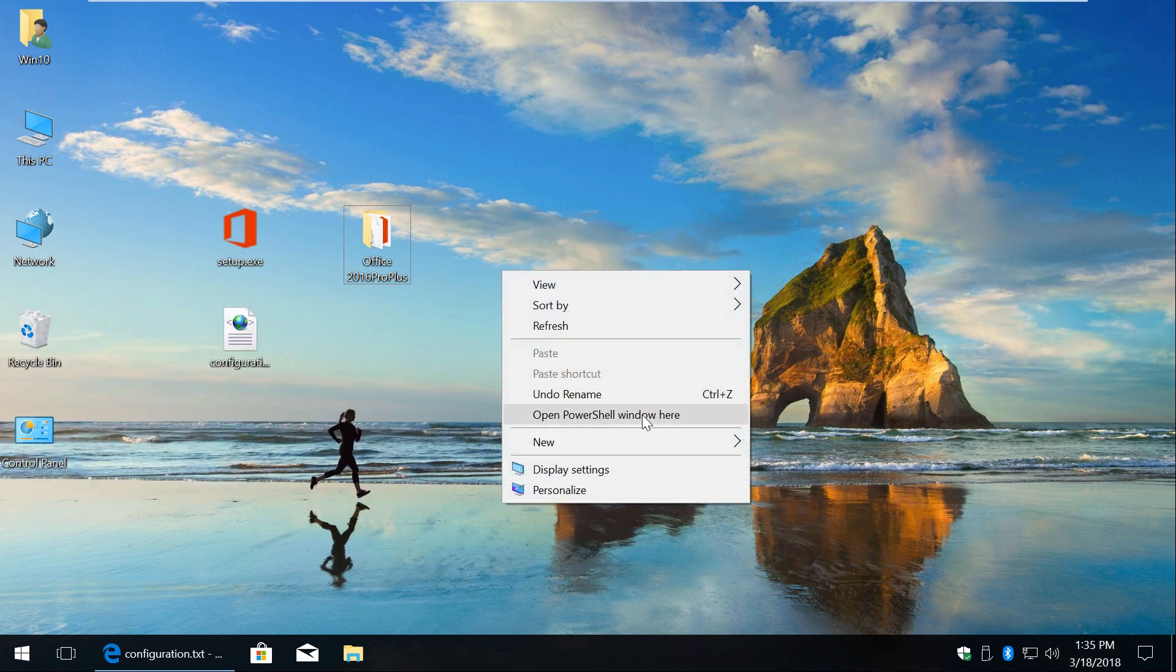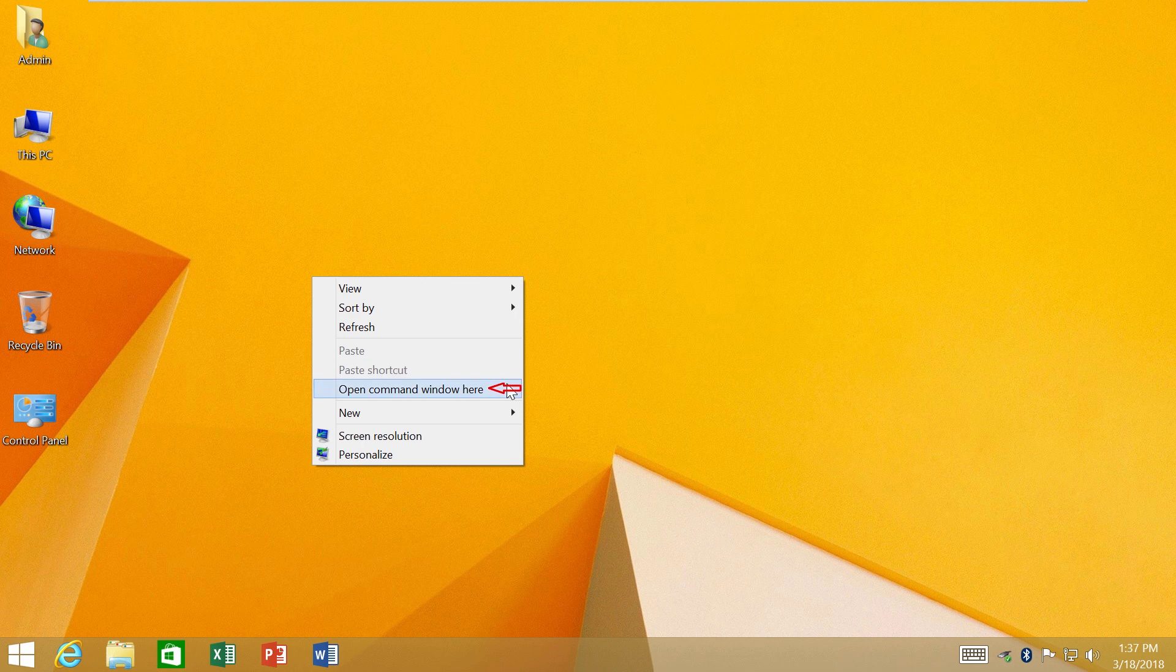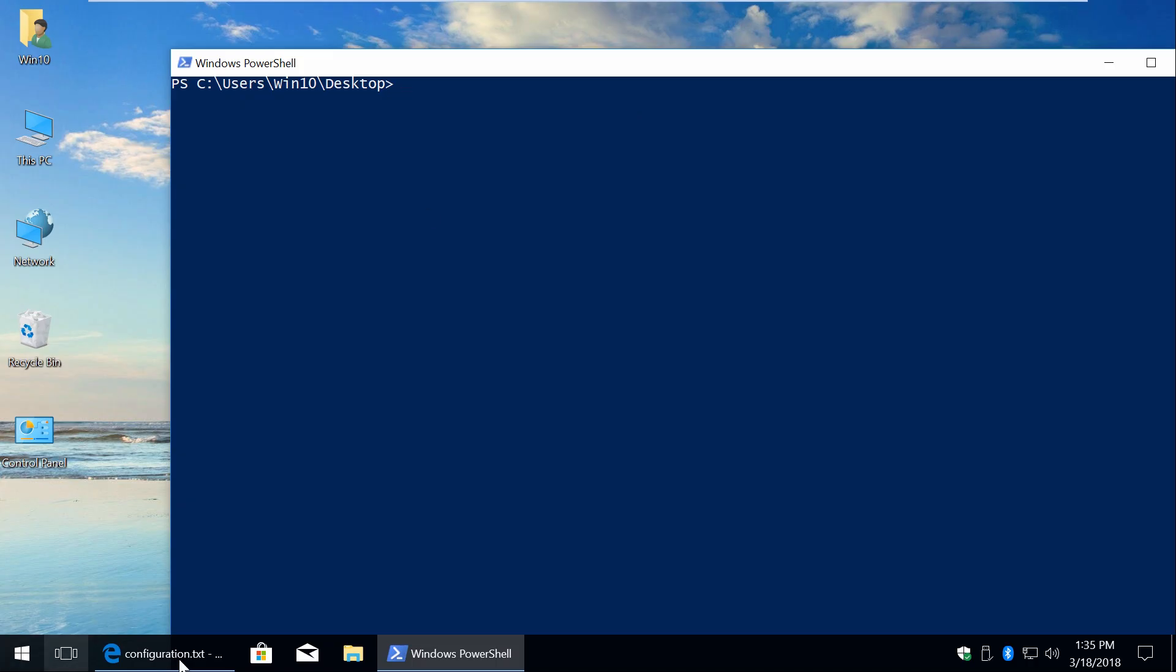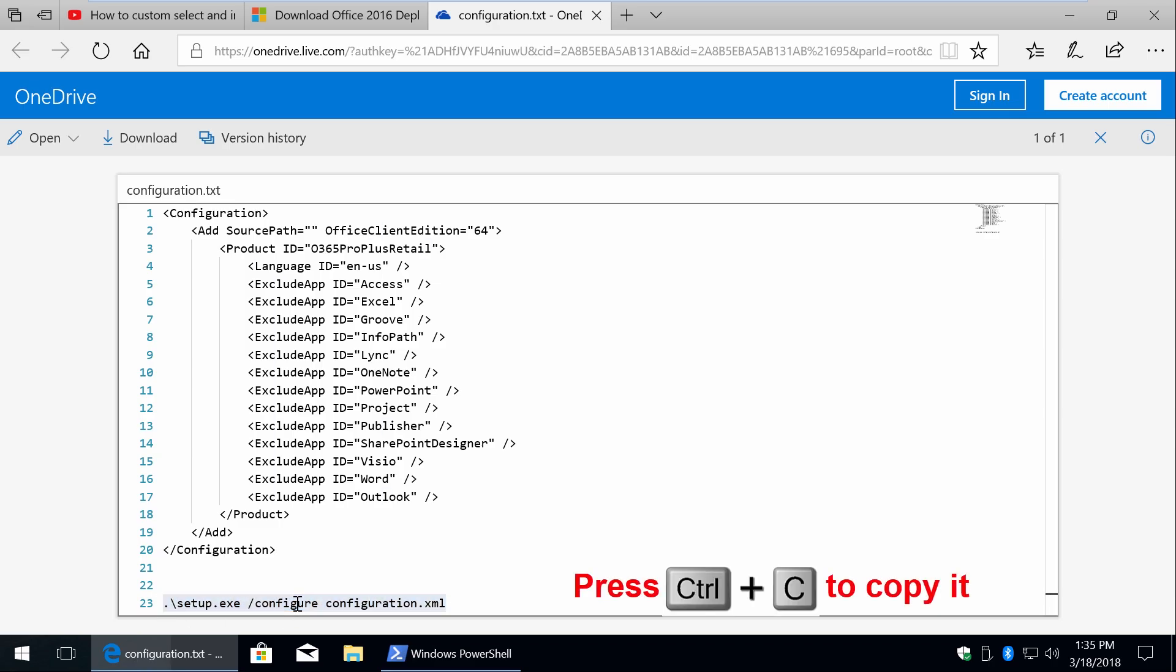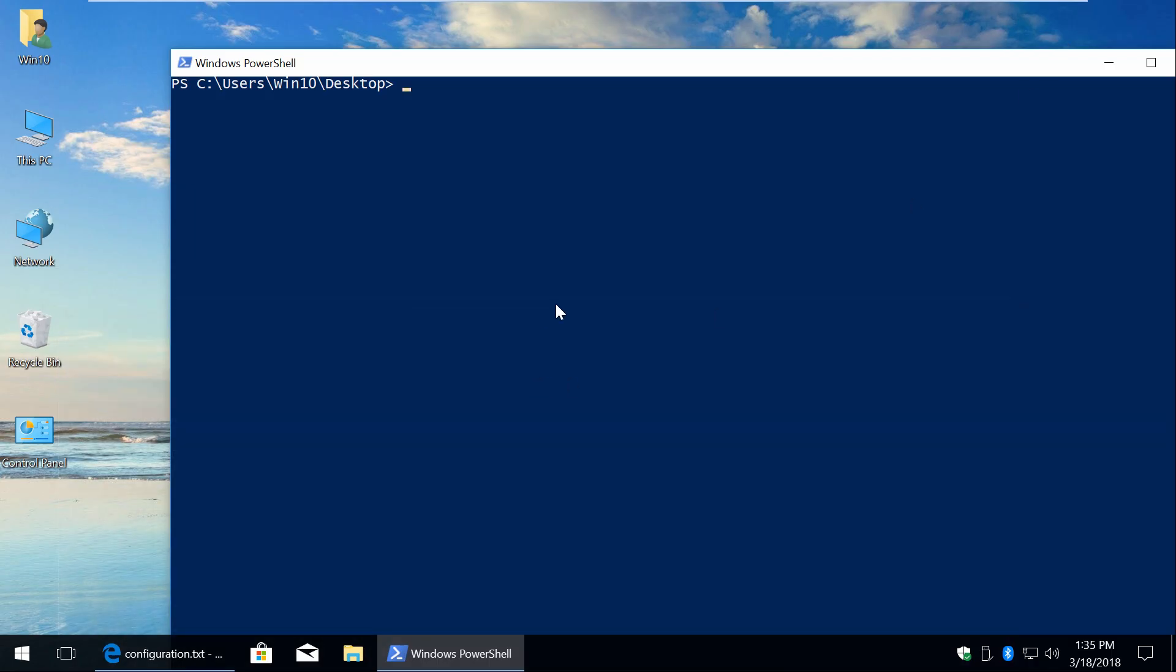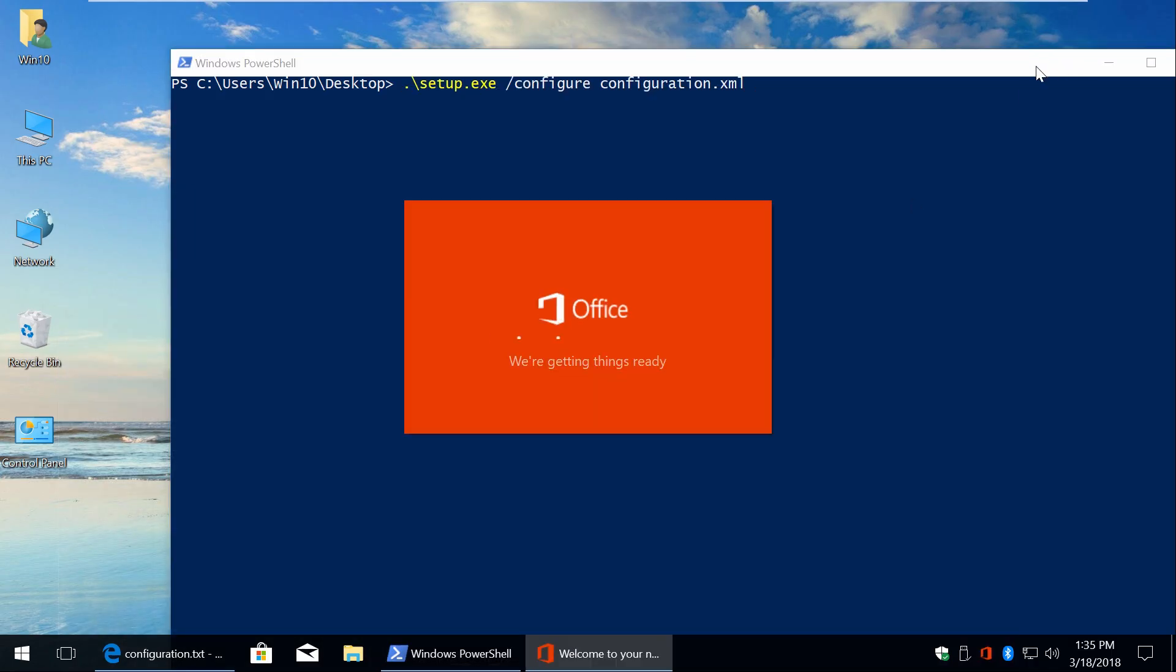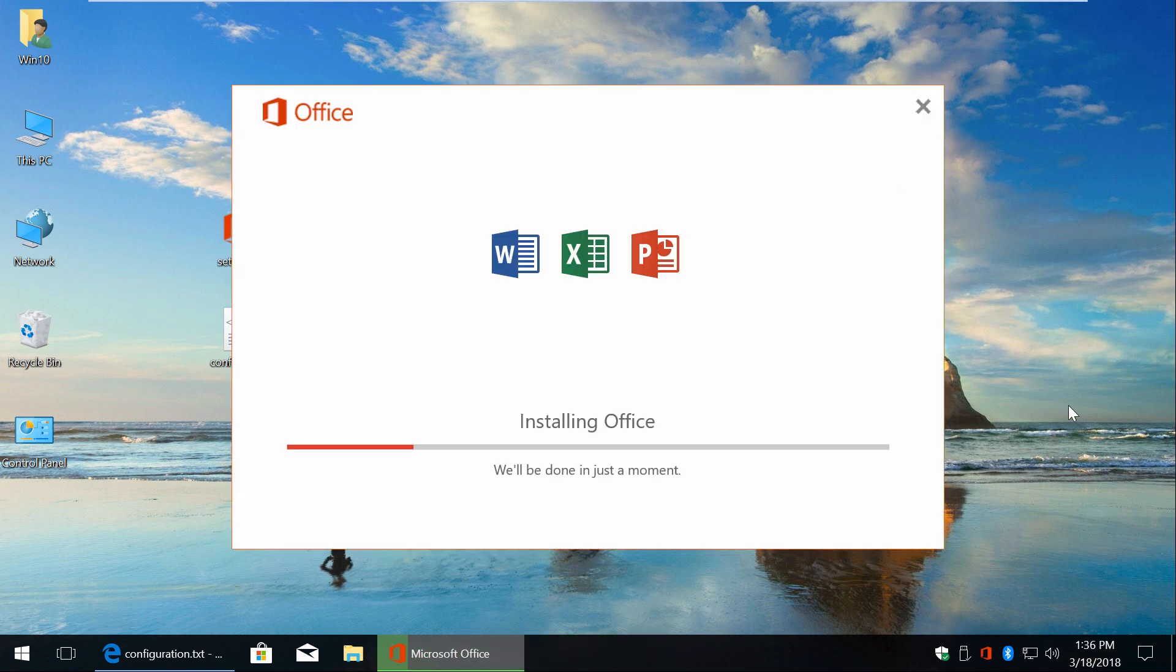Okay, so click open PowerShell window or open command window here, if you're Windows 7 or 8 user. Now copy this command and right-click to paste it. Press enter. As you can see, only these three applications will be installed.